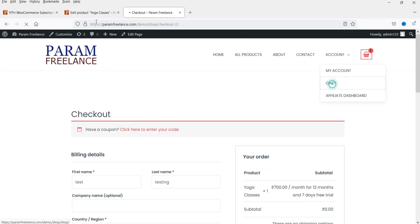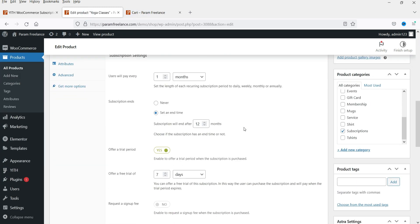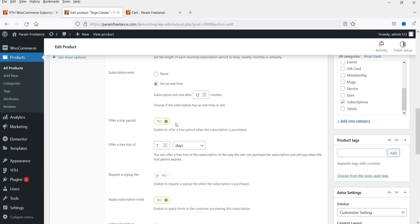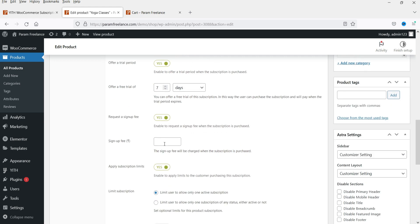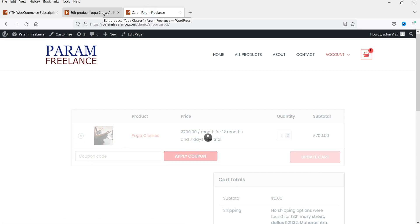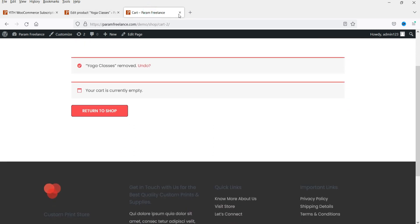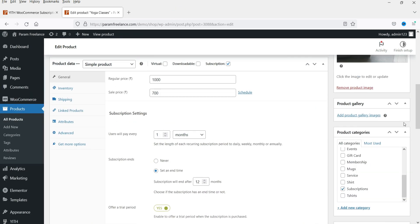Let's go back and add a sign-up fee to the trial. Under 'Offer a Trial Period,' there is an option to request a sign-up fee. I'll set a sign-up fee of 50 rupees. Let me remove the product from the cart first, then click Update.